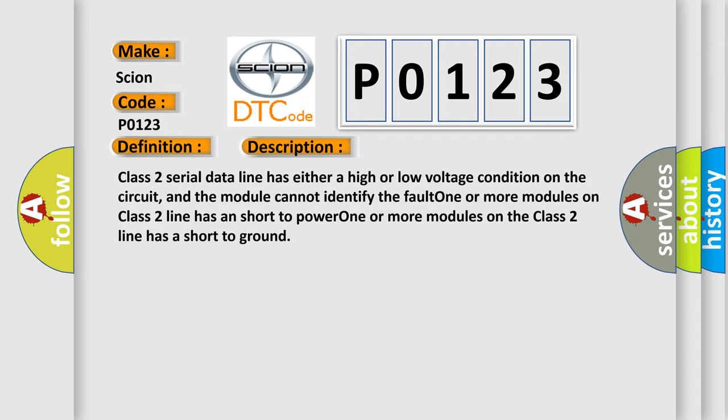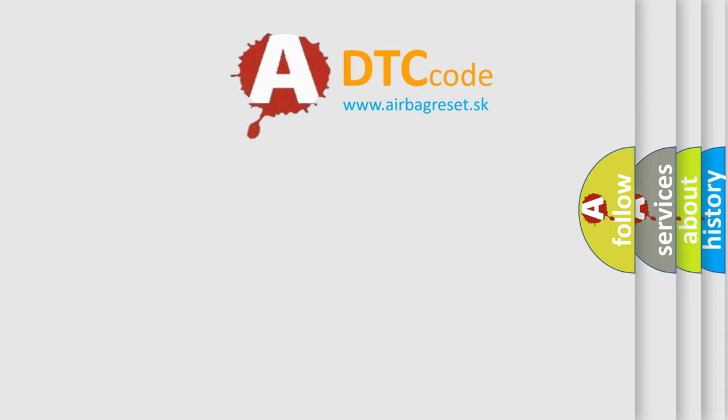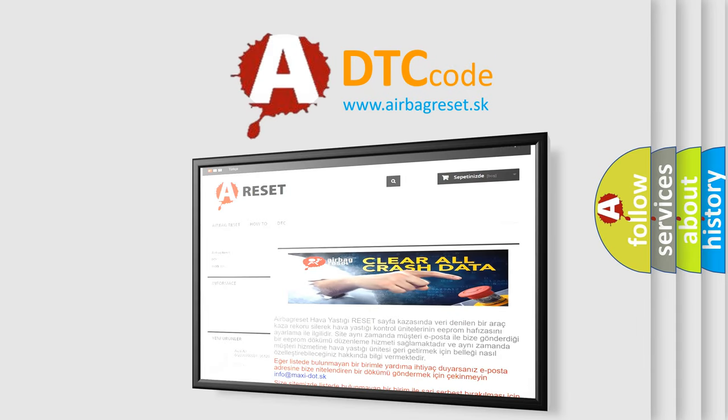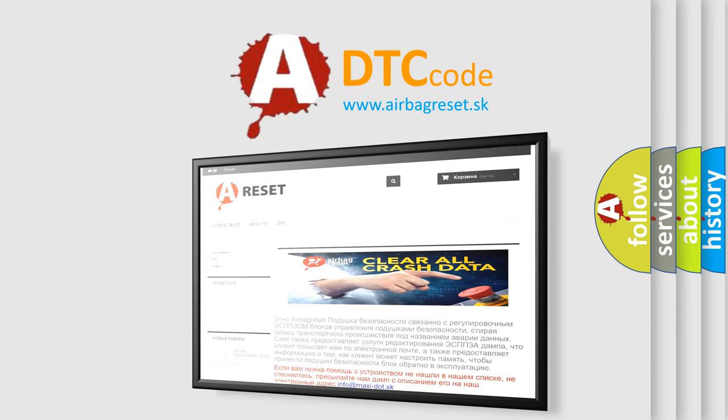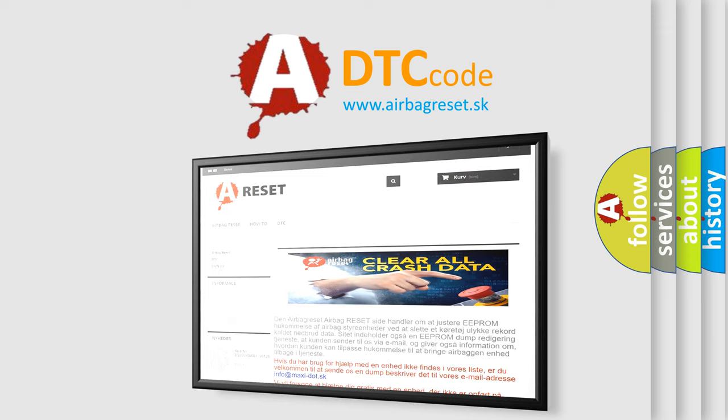The Airbag Reset website aims to provide information in 52 languages. Thank you for your attention and stay tuned for the next video.